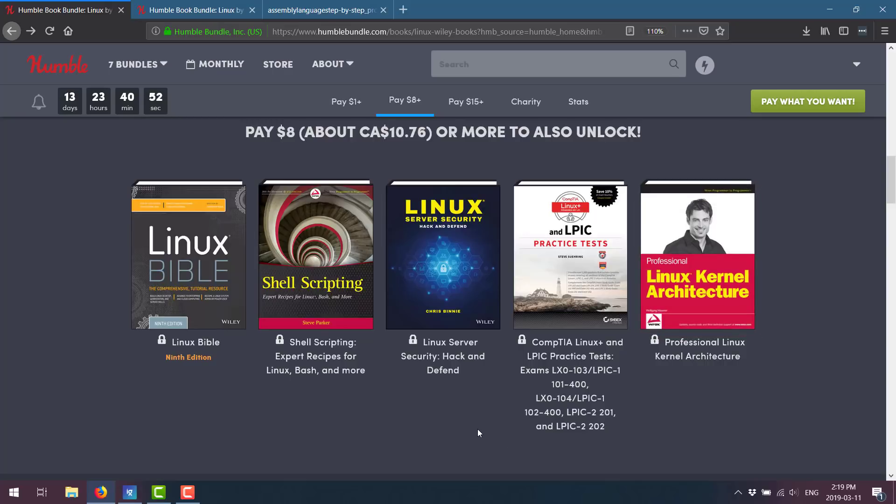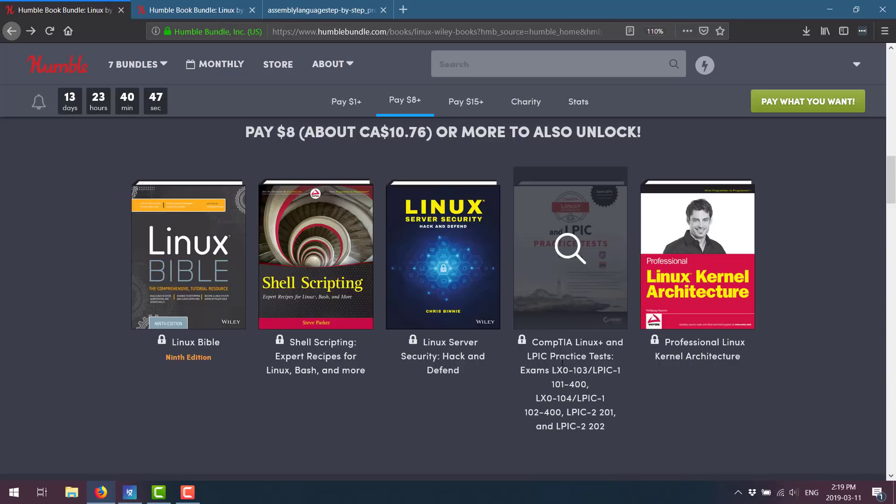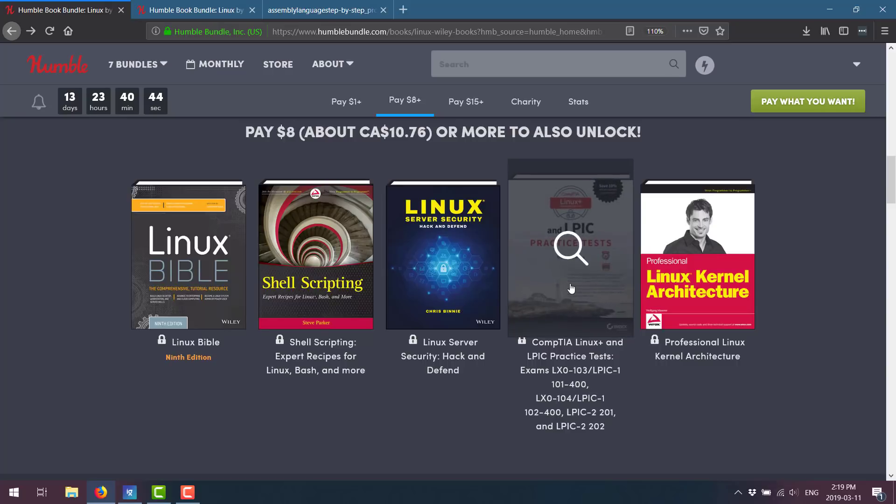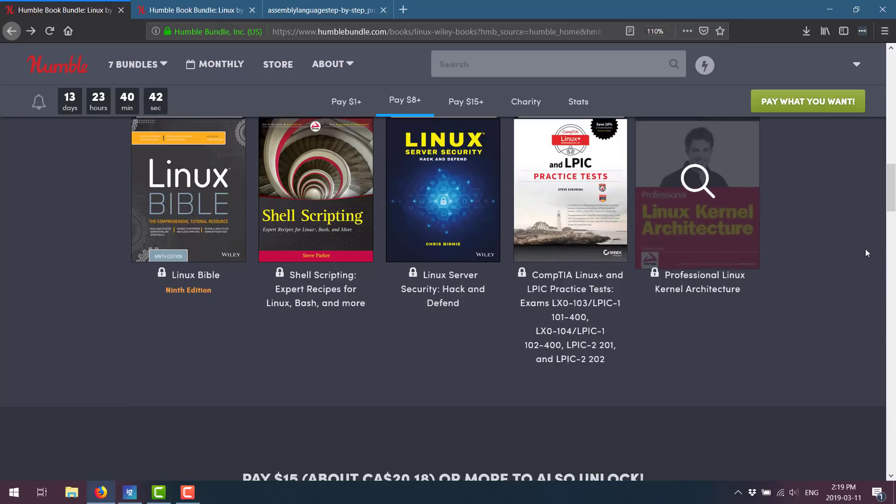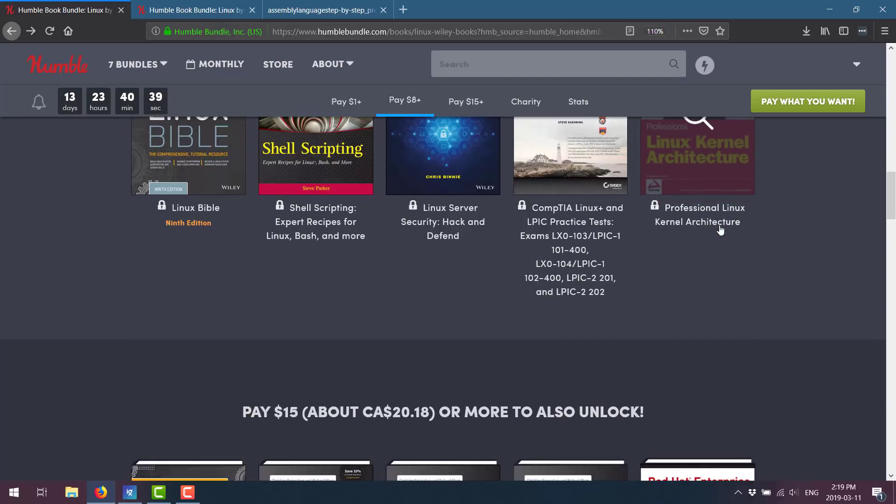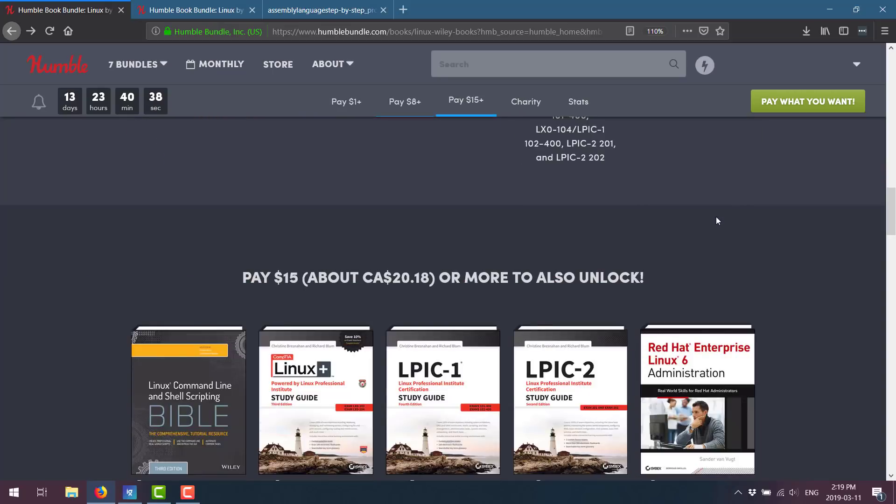Linux Server Security, Hack and Defend. CompTIA Linux Plus LPIC Practice Test. So if you're going for some certifications, that's what that's all about. And the Linux Kernel Architecture, which again is more of a programmer-oriented book than anything else.